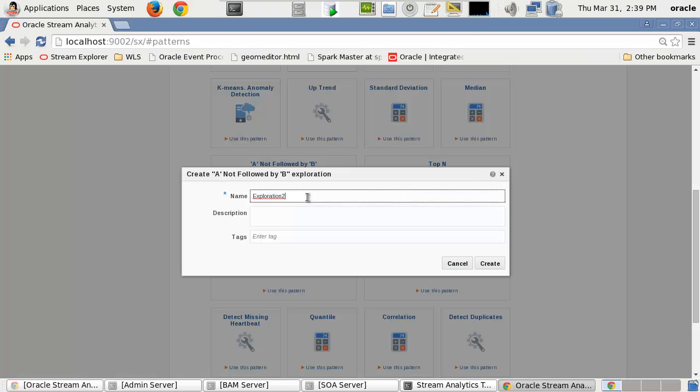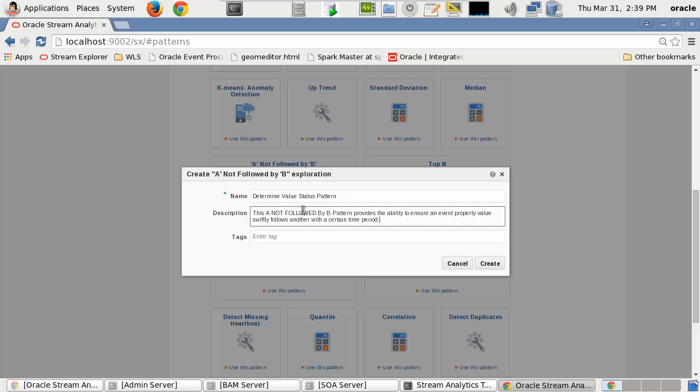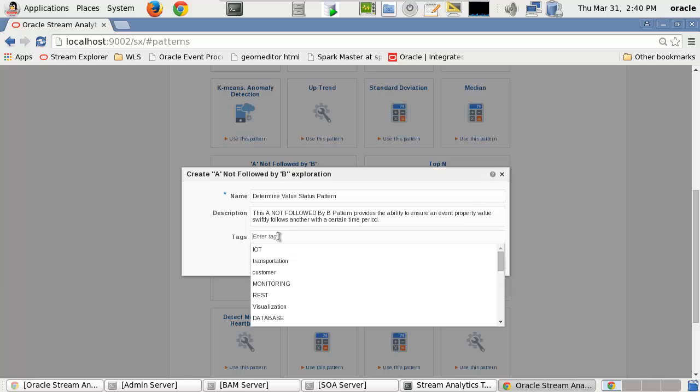First, we'll give this pattern a name: Determine Value Status Pattern. We provide a description and one or more tags.